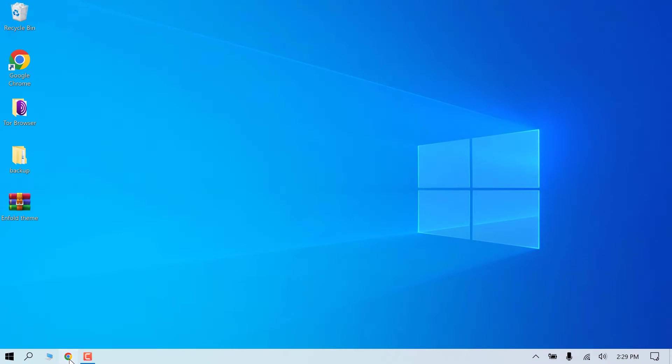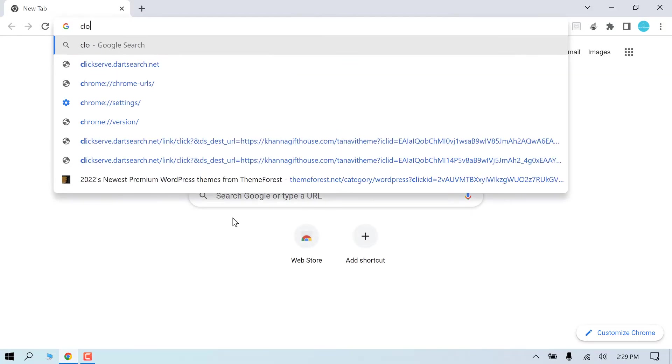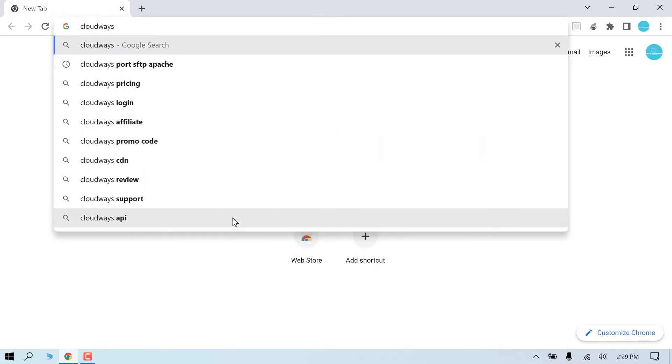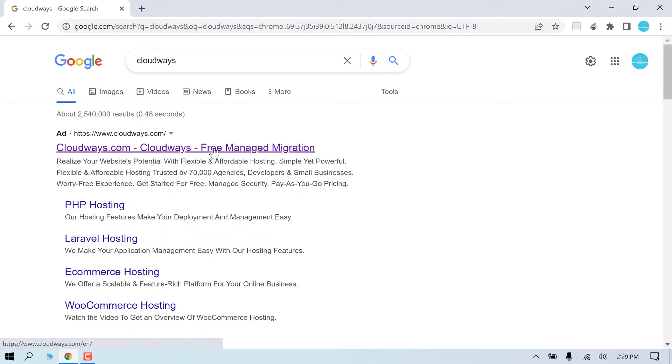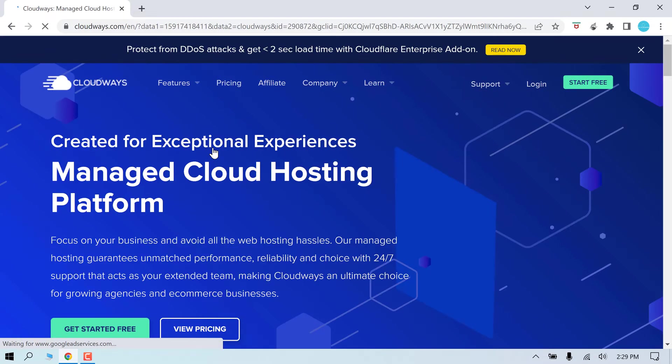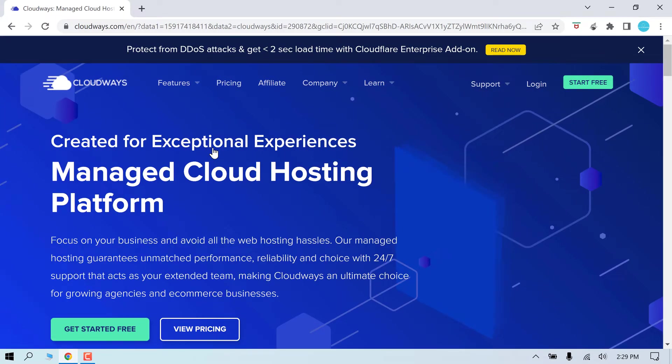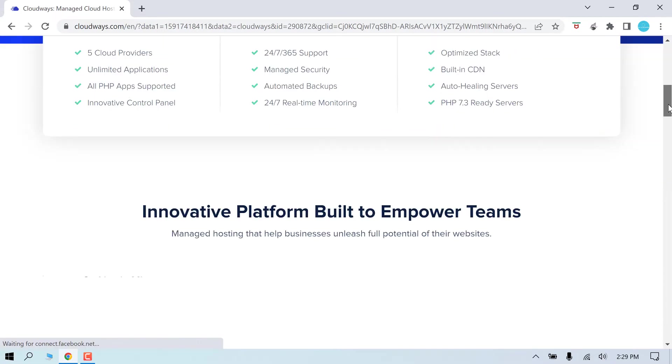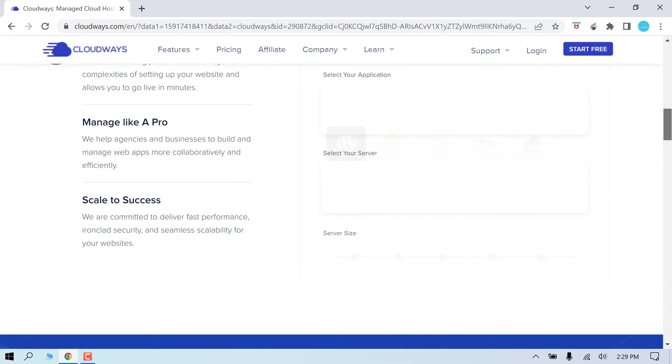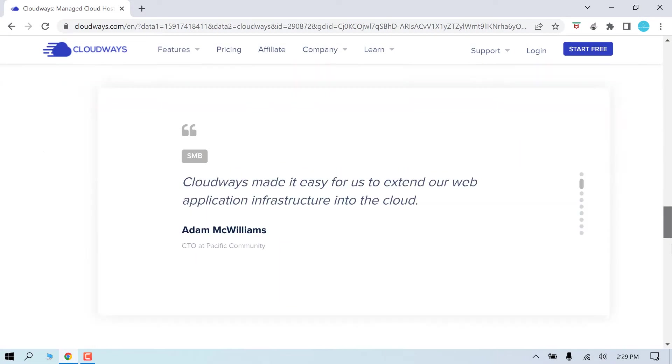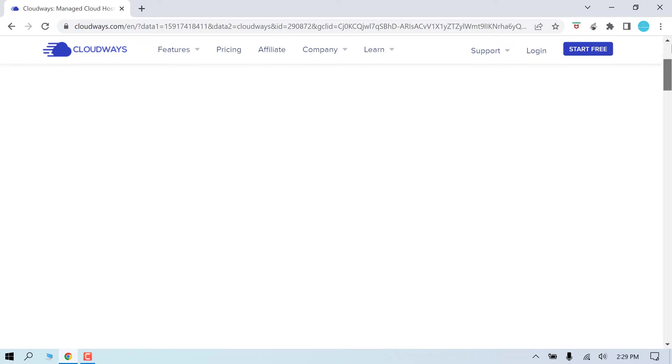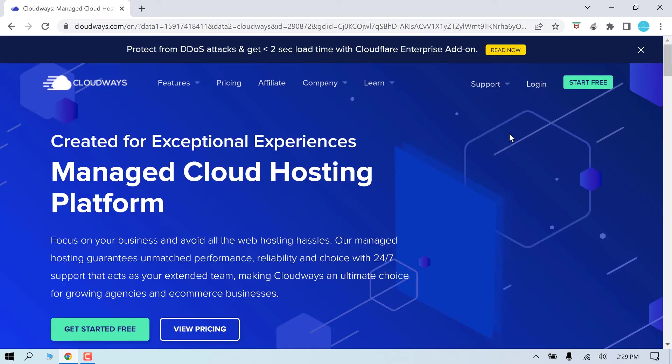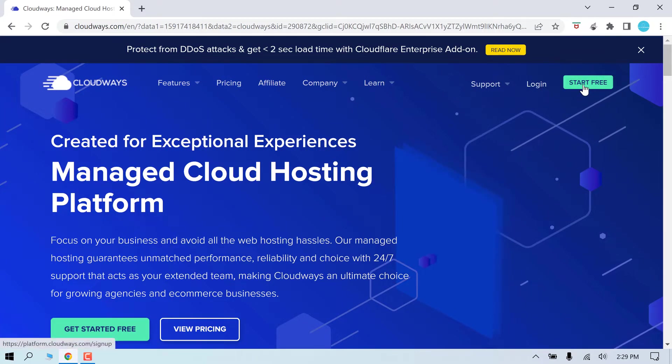Let me open the browser and search for Cloudways. This is the site, click on it. Cloudways offers great hosting and is super easy to use, and it also offers a 3-day free trial so you can evaluate before purchasing. Let me register for Cloudways. Click on start here.